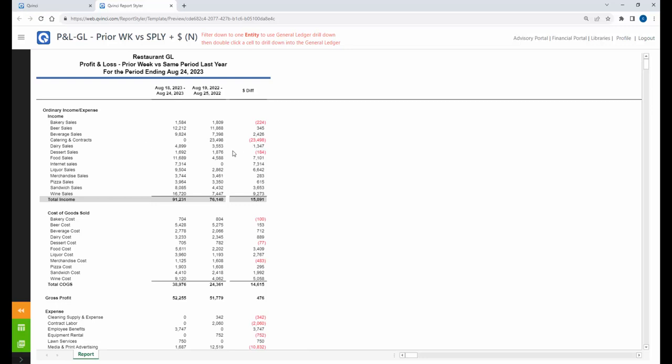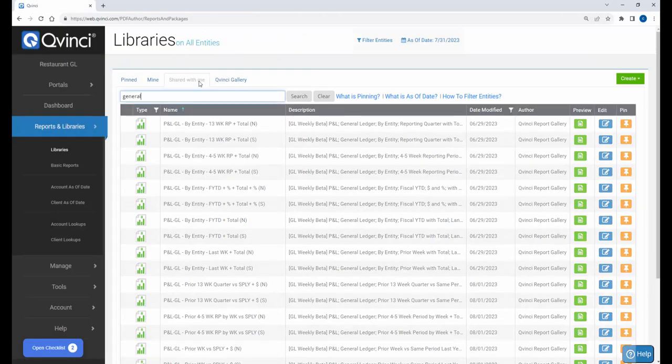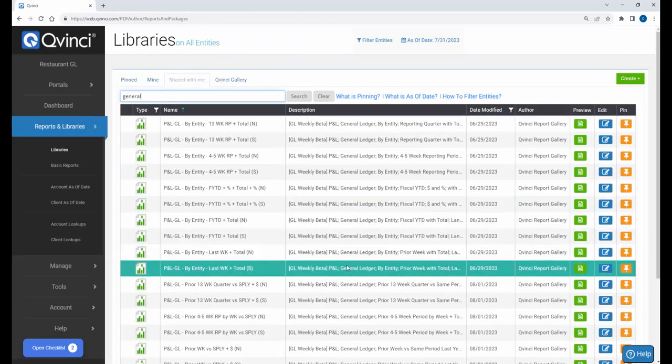Select your entities, and then go find the report that gives you the periods or the frequencies, as we call them, that you're looking for.